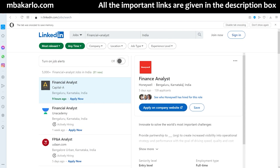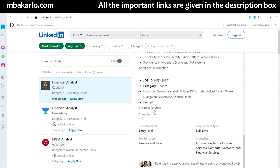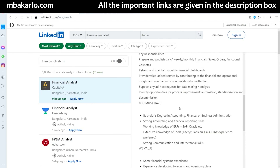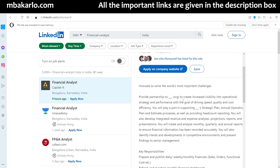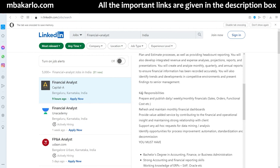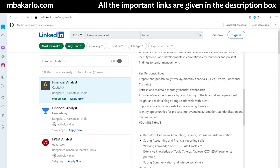Looking at a specific example: a financial analyst job listed by Honeywell in Bengaluru. Key responsibilities include preparing and publishing daily, weekly, and monthly financial reports — such as sales orders and functional costs — refreshing and maintaining a monthly financial dashboard, and providing operational insight while maintaining a strong relationship with the client.